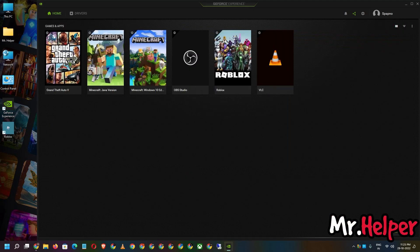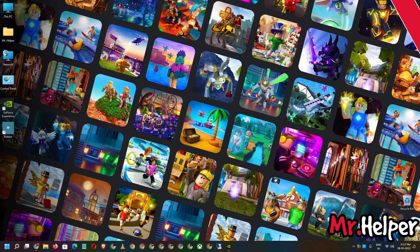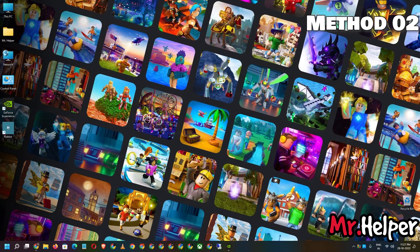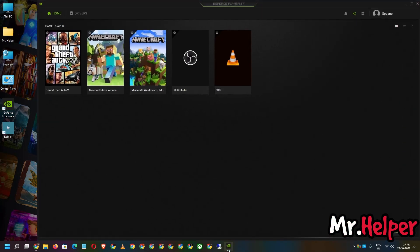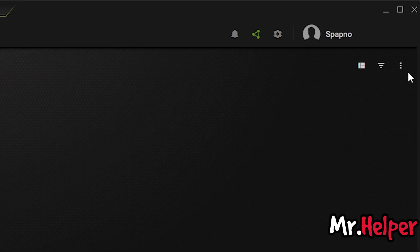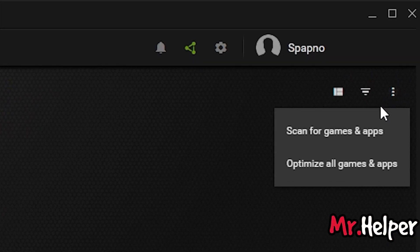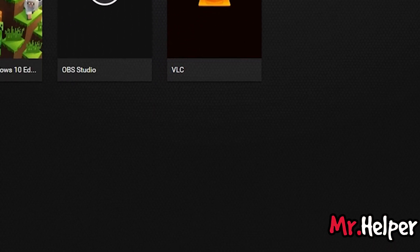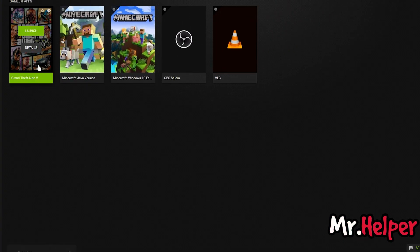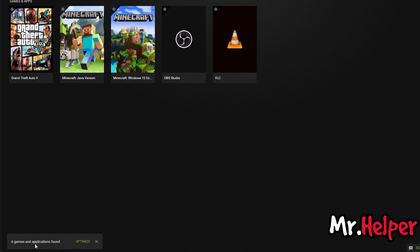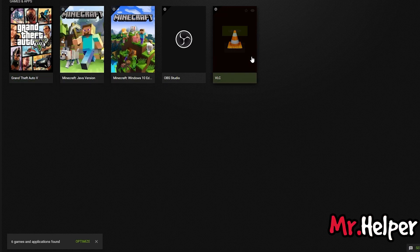Maybe Method 1 does not work for you. Don't be sad, there is Method 2 as well. What you have to do is open your NVIDIA GeForce Experience. If you try to scan and it keeps saying there are 6 games and applications found, but in my case there are only 5 items listed here — so where is the 6th one?